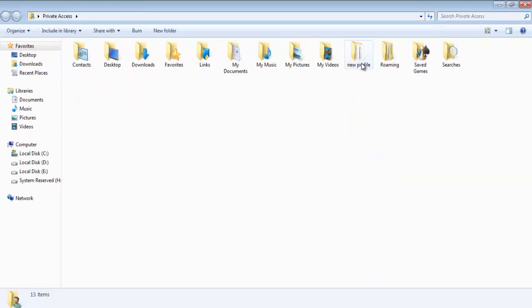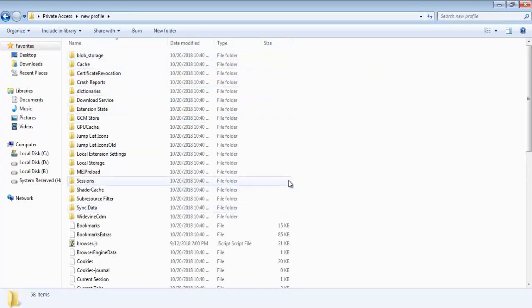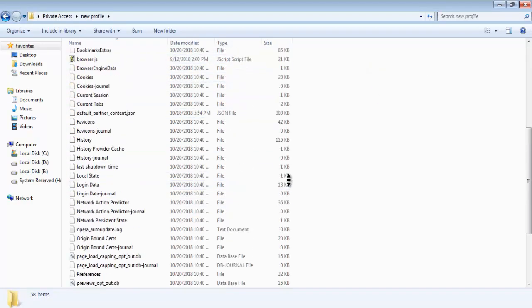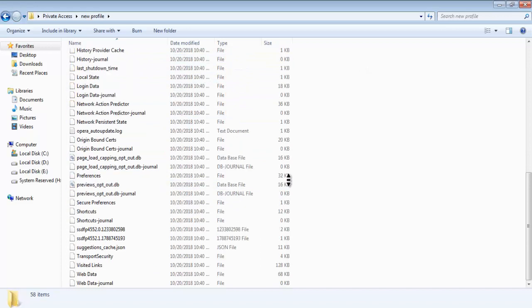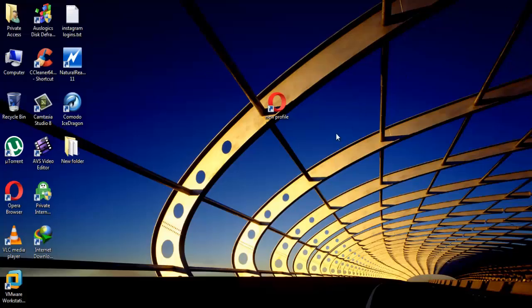This is our new profile. You can see or change any file in this folder, and your change will affect the Opera new profile. Subscribe our channel for more exciting videos.